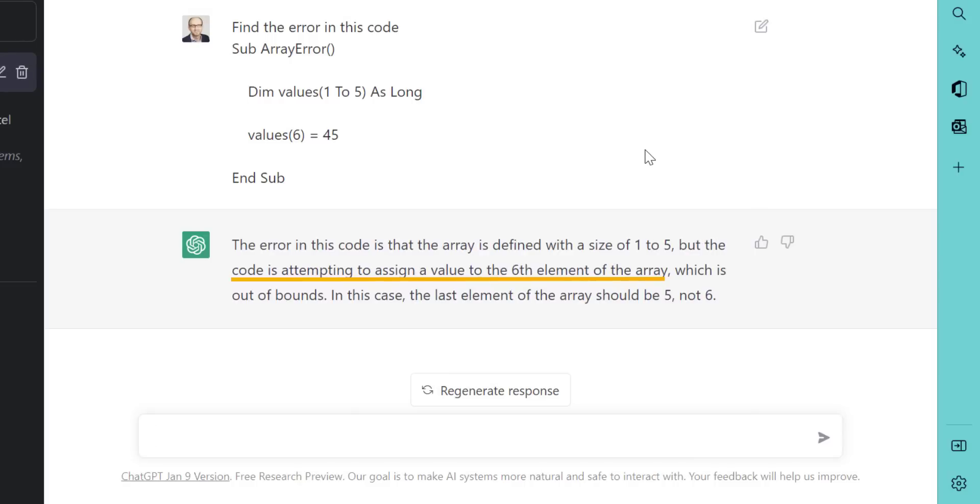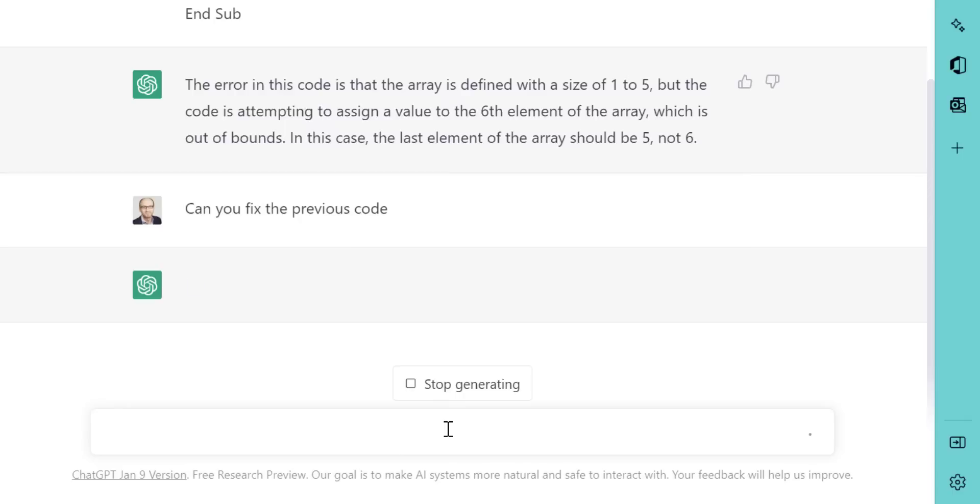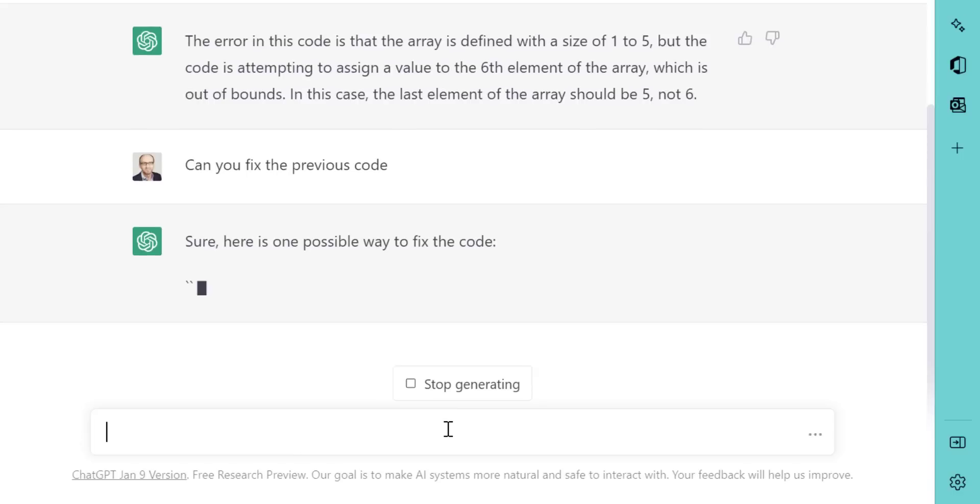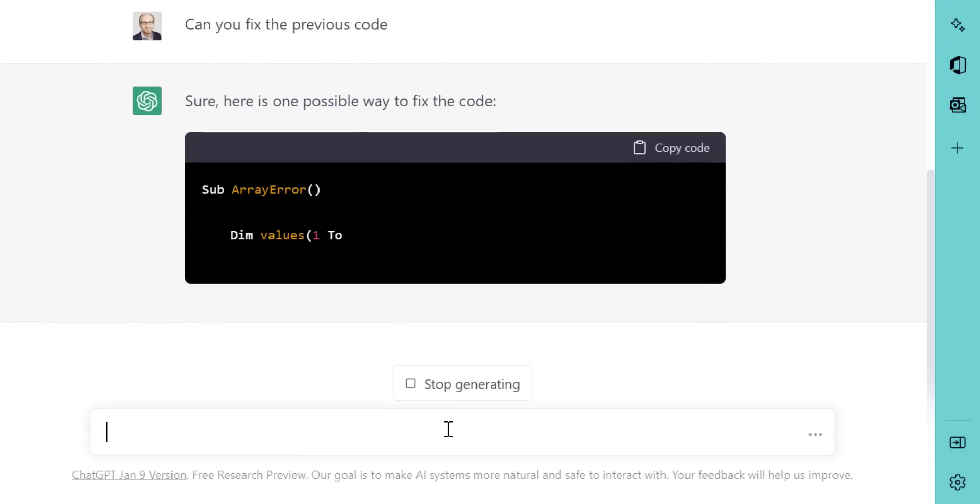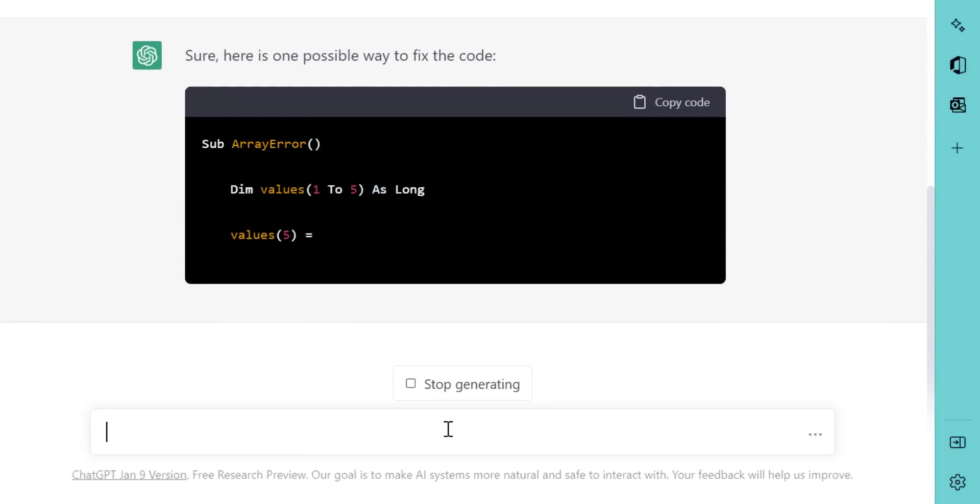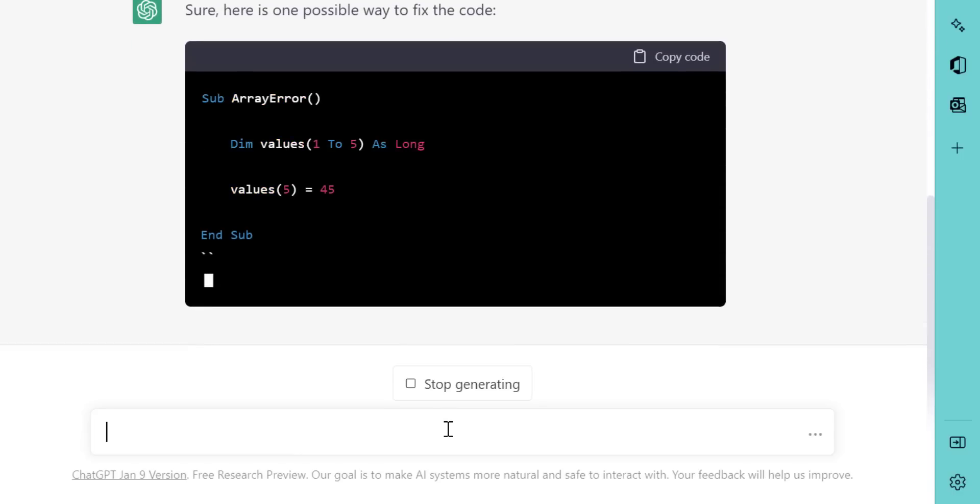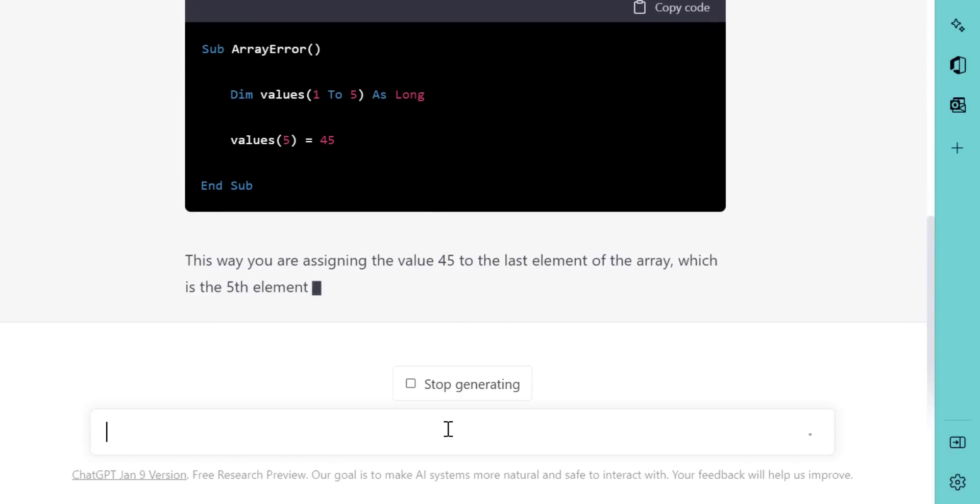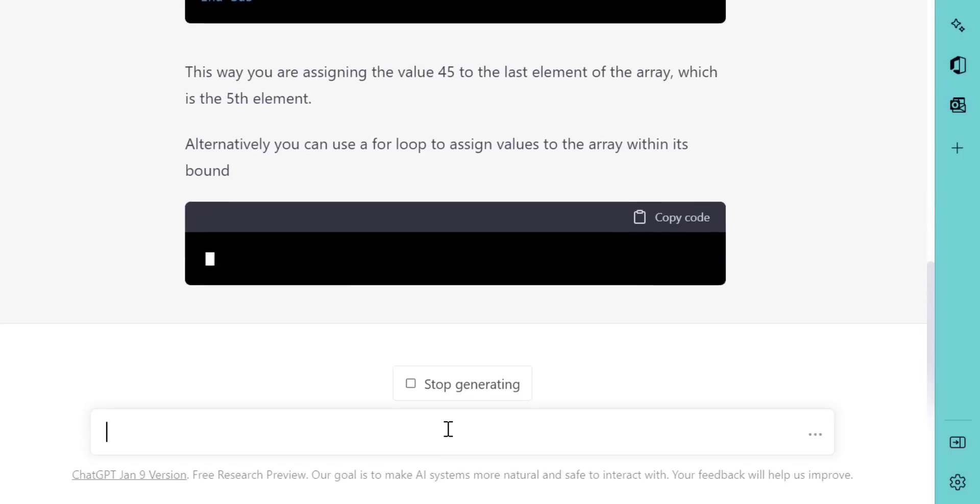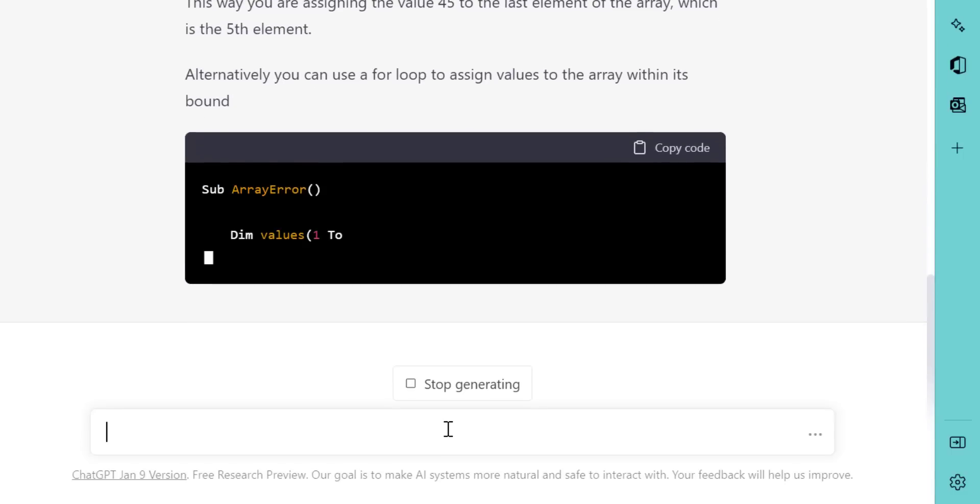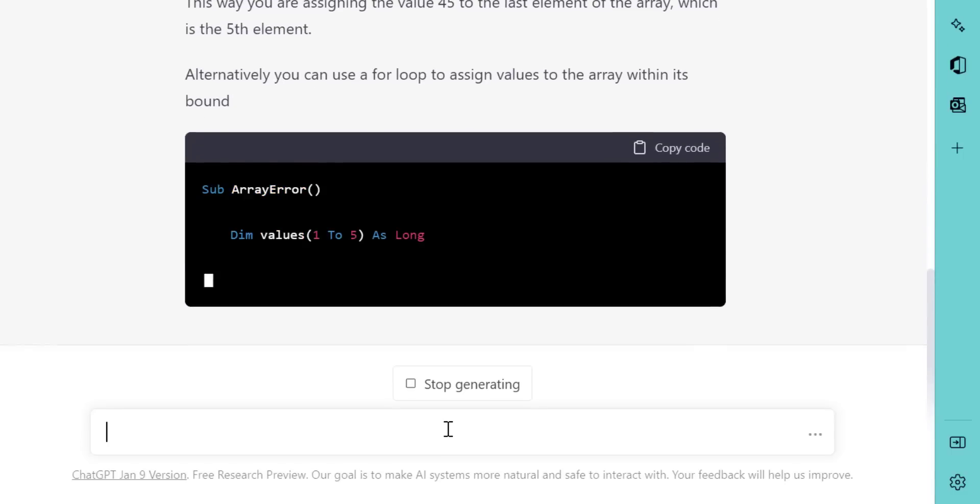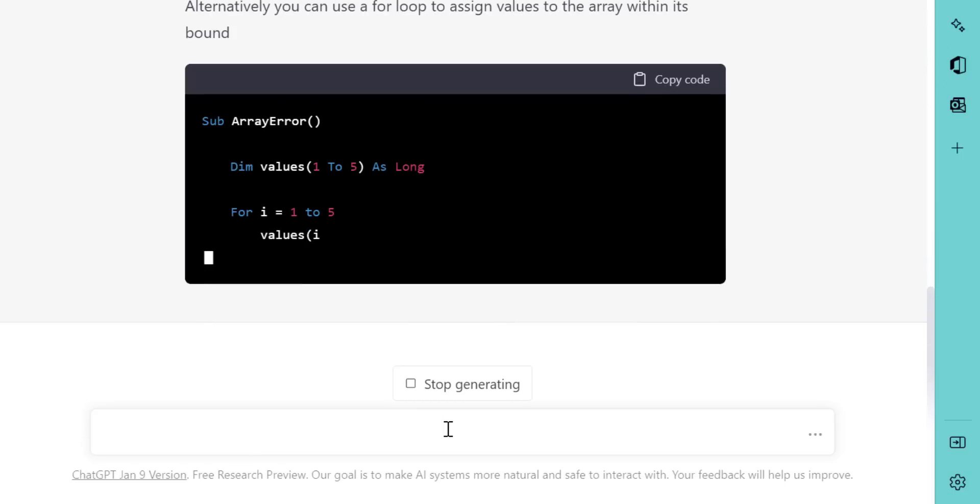Now let's ask if it can fix the error in this code. And so it tells us here is one possible way to fix the code, because there isn't necessarily a perfect fix for the code, unless we know the exact context that the code is written in. But here it tells us that we should have values five, instead of value six. And what it's also telling us is that if we use a for loop, we can avoid this error because we won't go out of bounds.